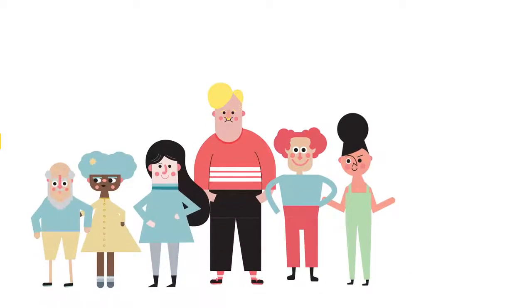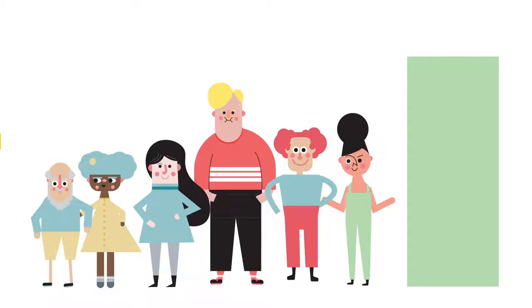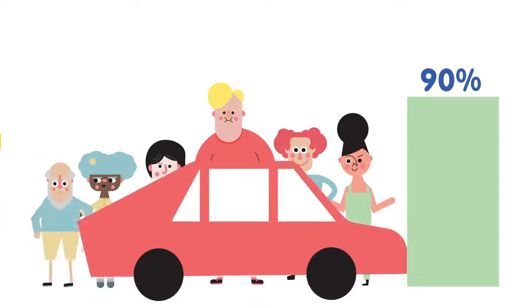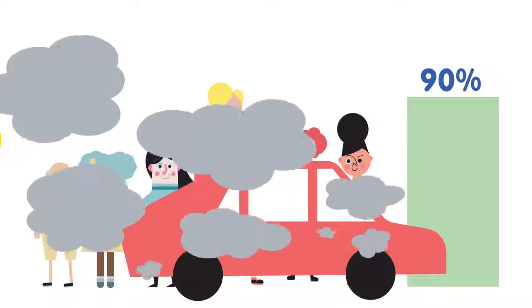IKEA is one of the biggest furniture stores in the world, making everyday life easier for 936 million visitors annually worldwide. However, 90% of visitors travel to IKEA by car. Needless to say, that isn't too good for the environment.